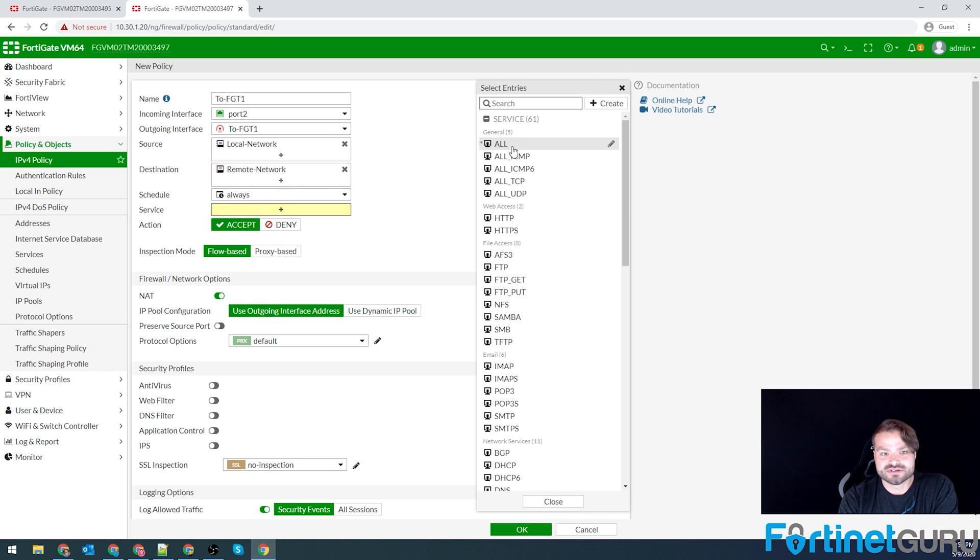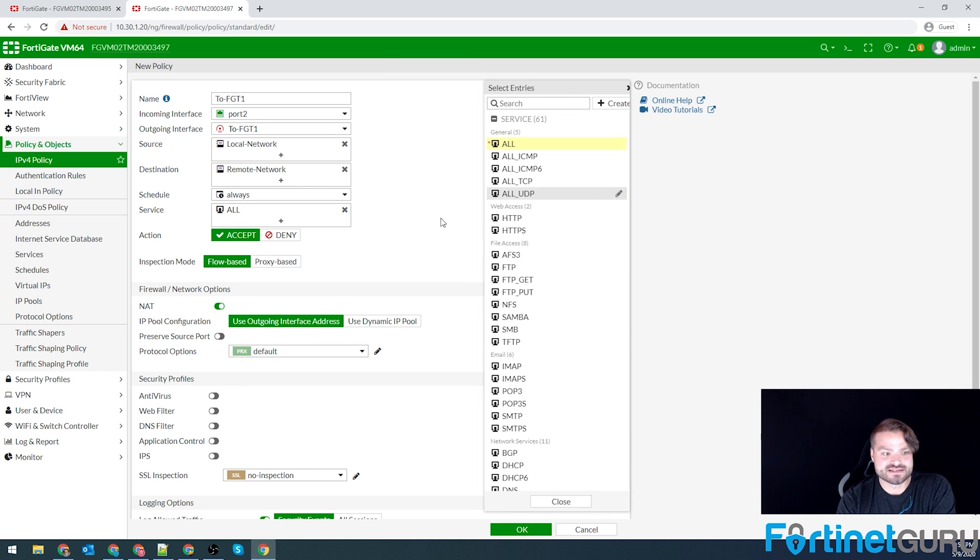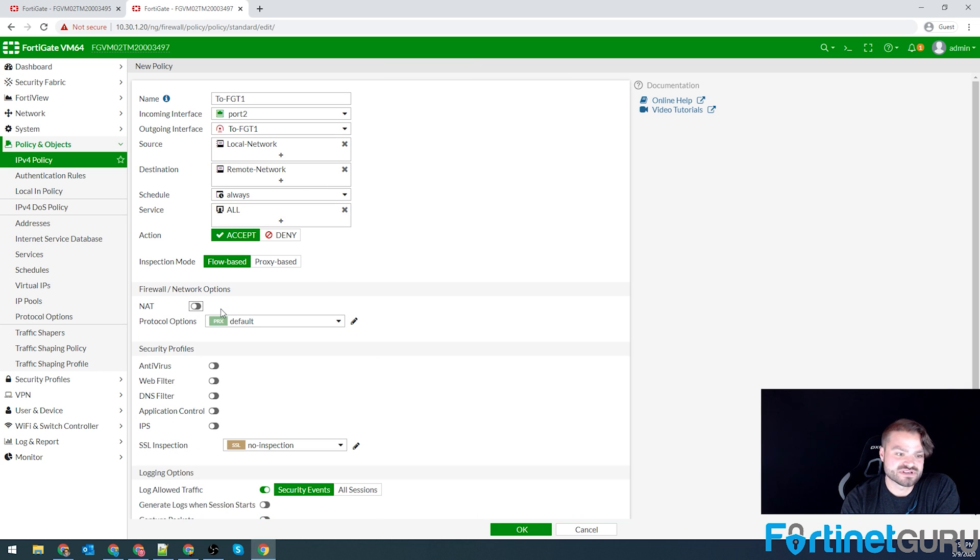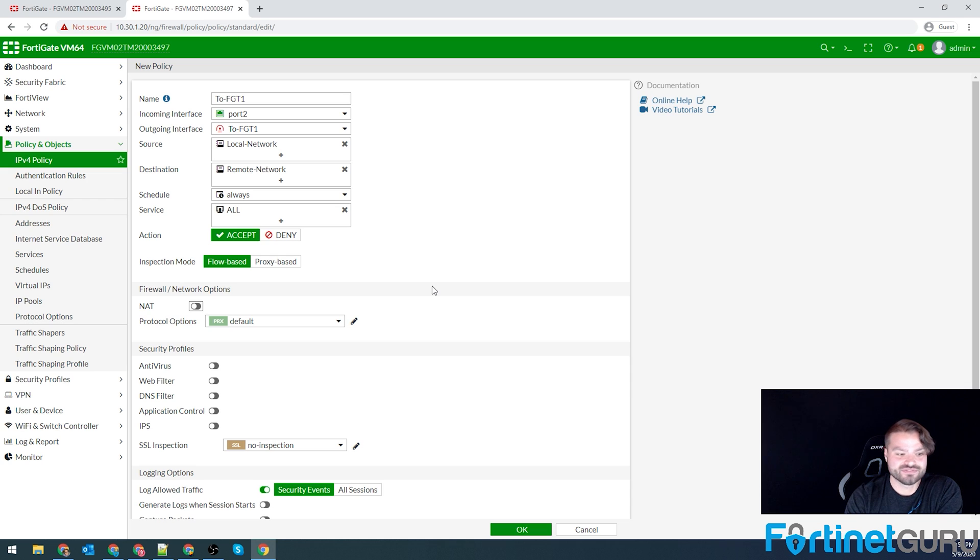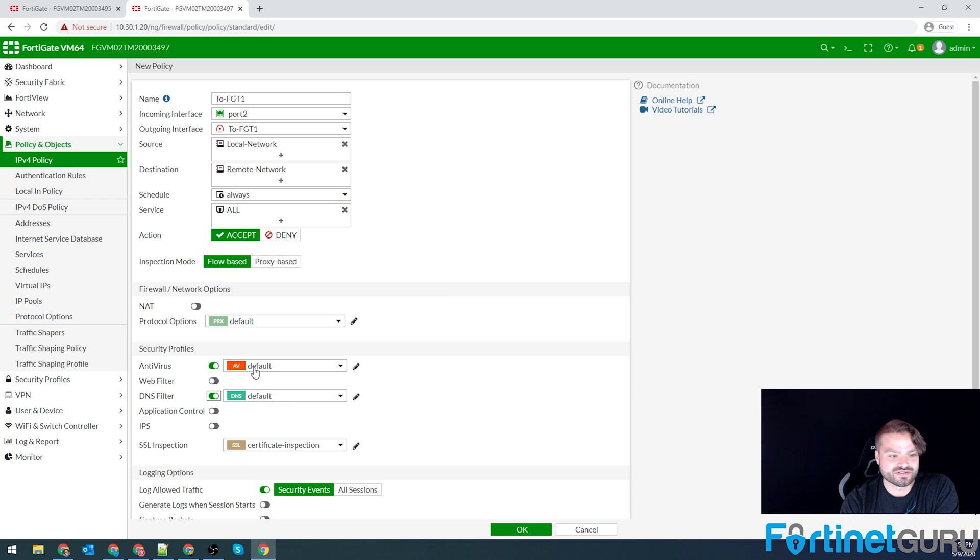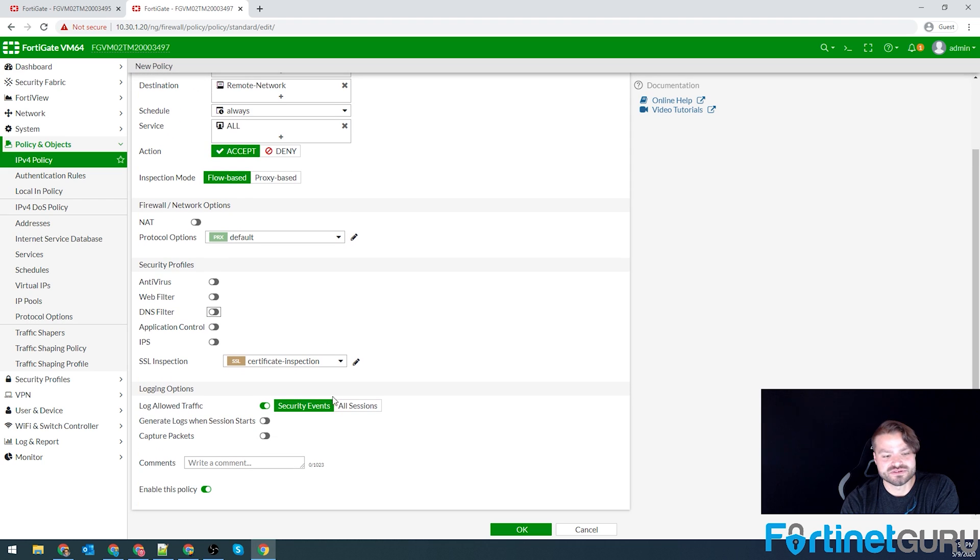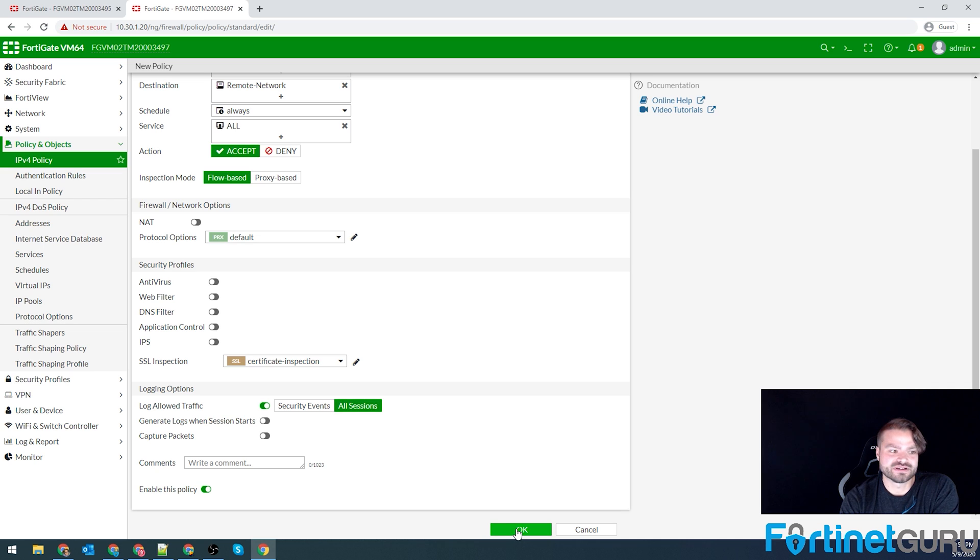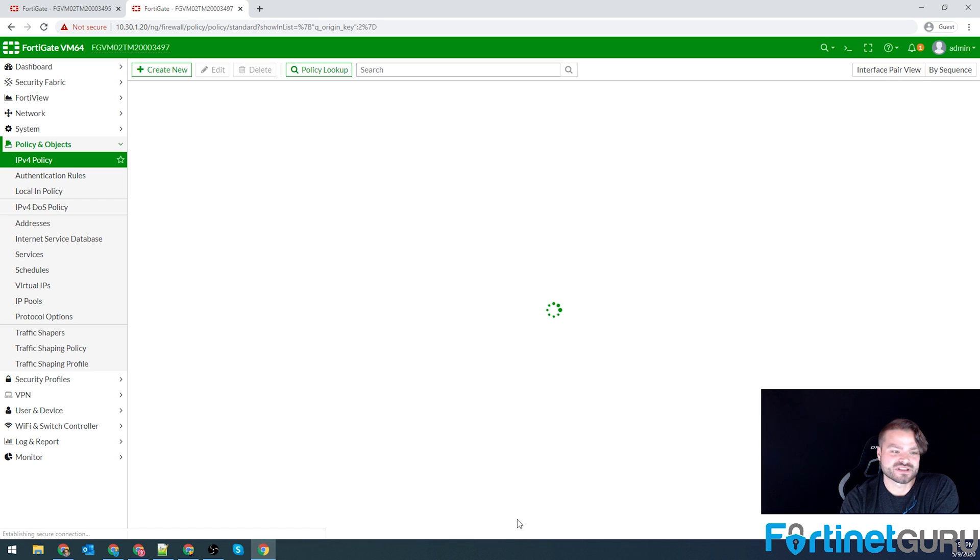For those of you that don't know, a /24 is a class C. Disable NAT. Allow the traffic. Same thing. Actually, this side, we're going to let this side be loose. Maybe this is someone else's FortiGate. They're not as secure. Click OK. So we have our policy.